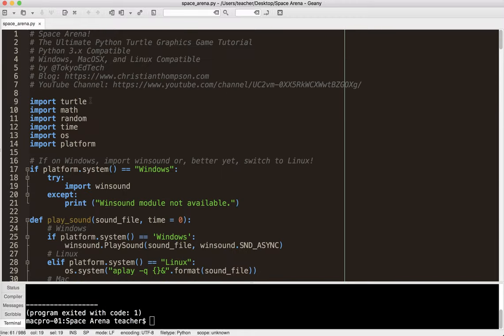A couple things. I'm going to be using the Turtle module. This is not Pygame. That's why I call this the Ultimate Python Turtle Graphics Game Tutorial. I've been using this thing for like five years. And this is a combination of everything that I've learned about the Turtle module and how to speed it up and how to make an actual working game out of it.